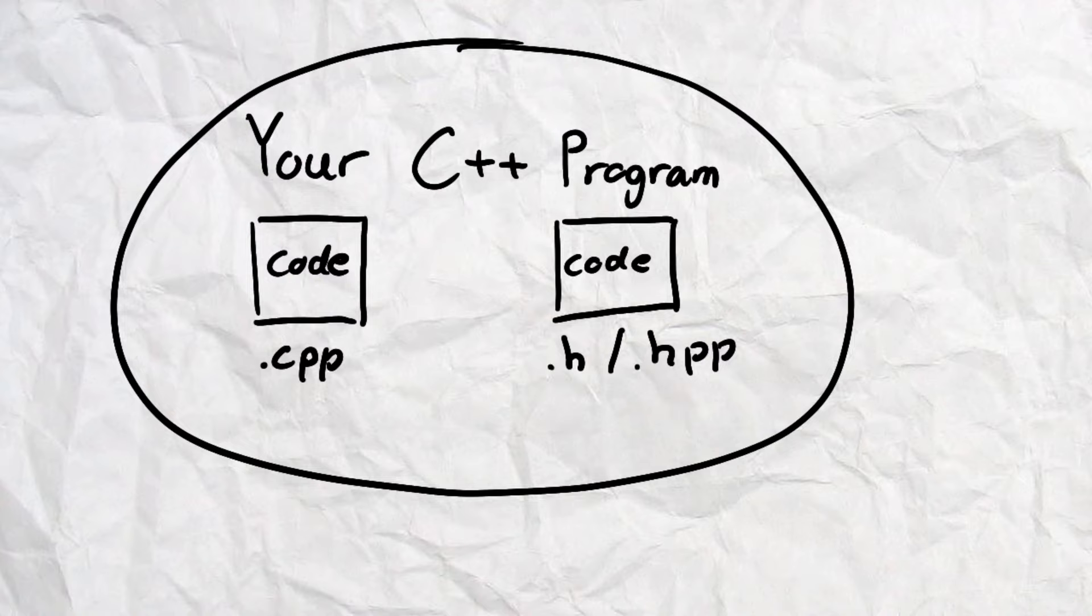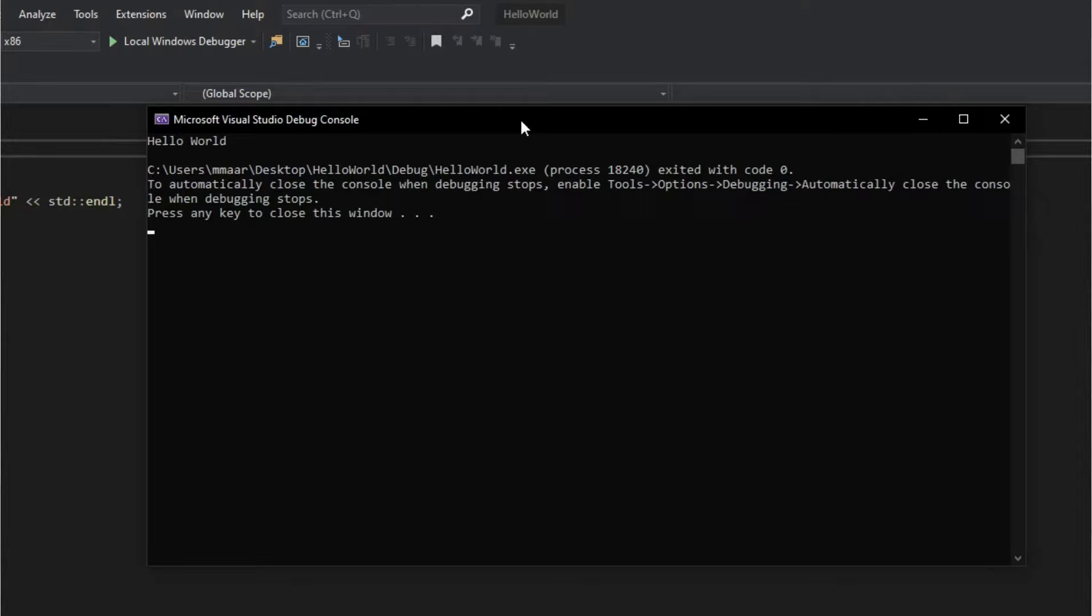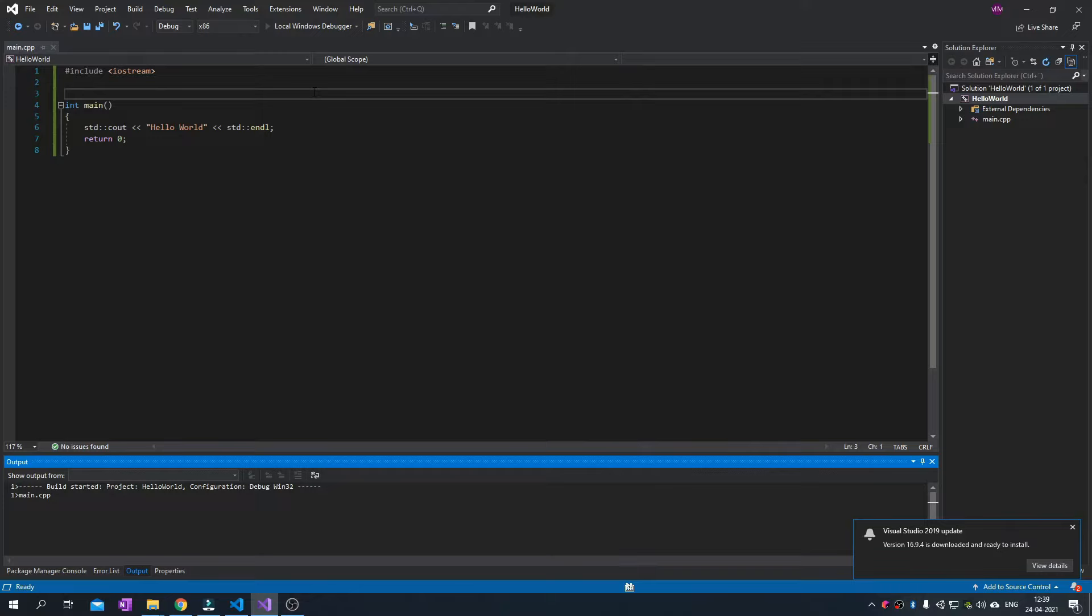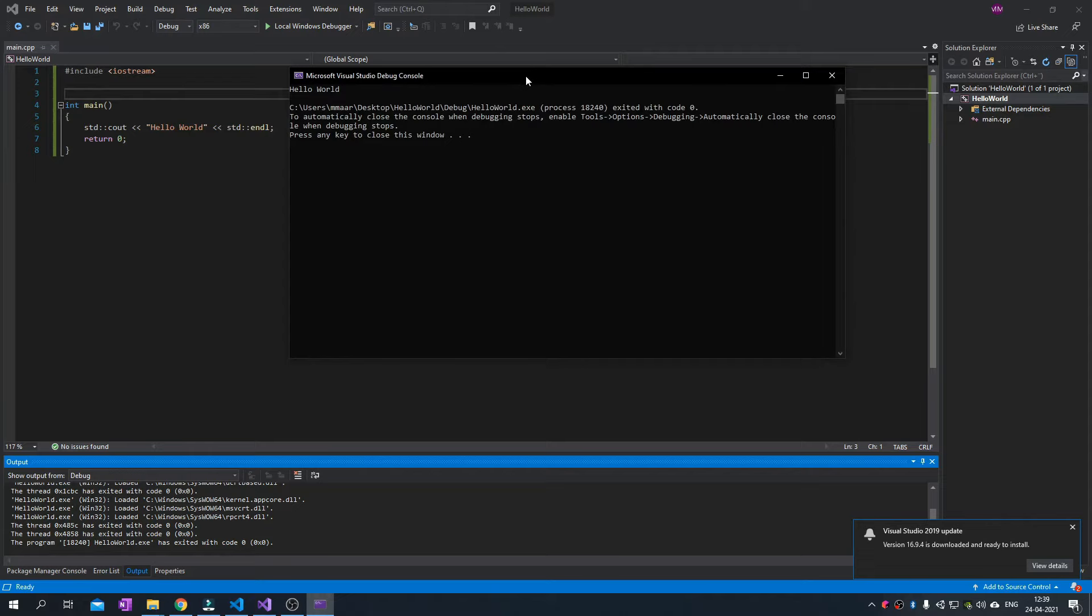That program can be anything from a Hello World in a console to the controls of the International Space Station. And for those of you that are completely new, this happens also every time you check to see if your Hello World program works in your IDE as well.